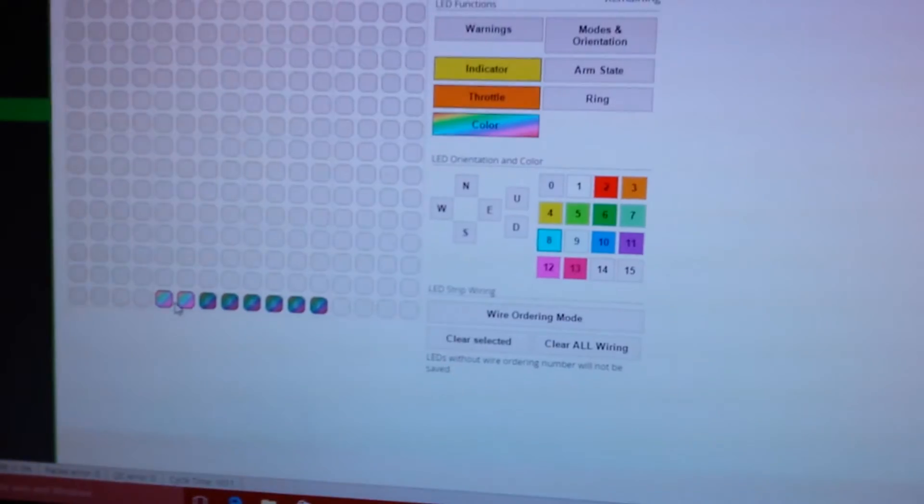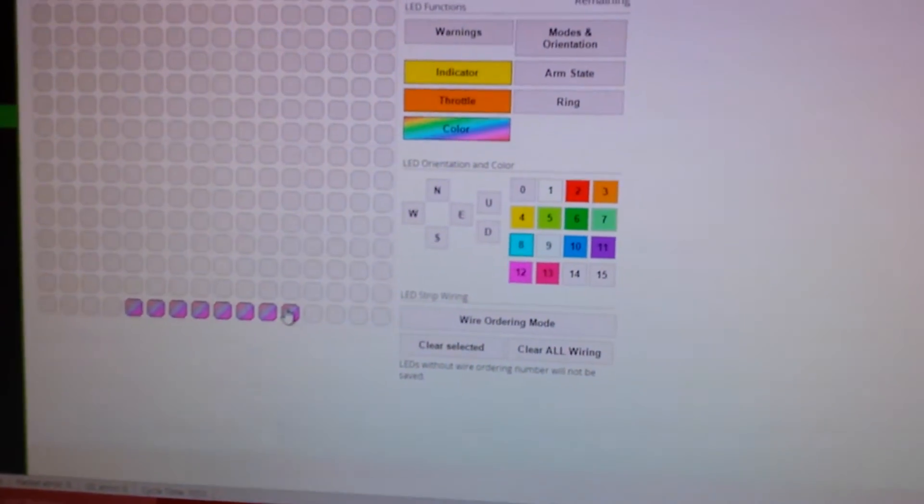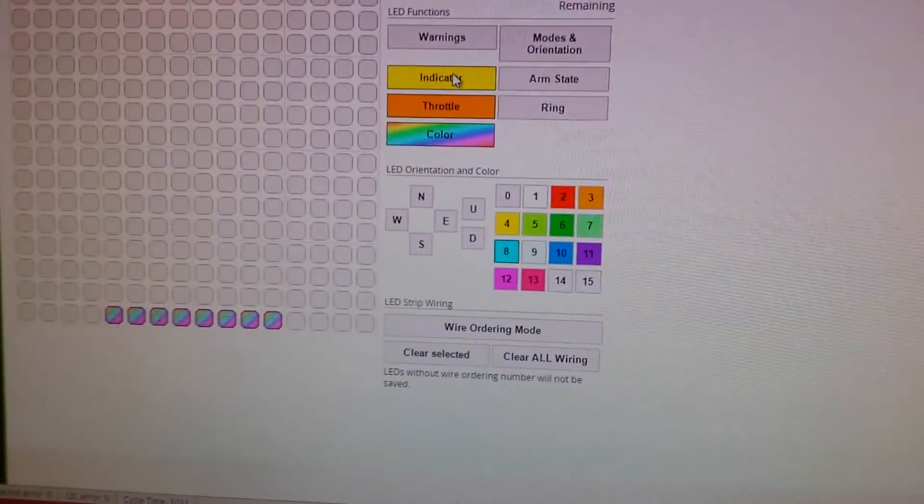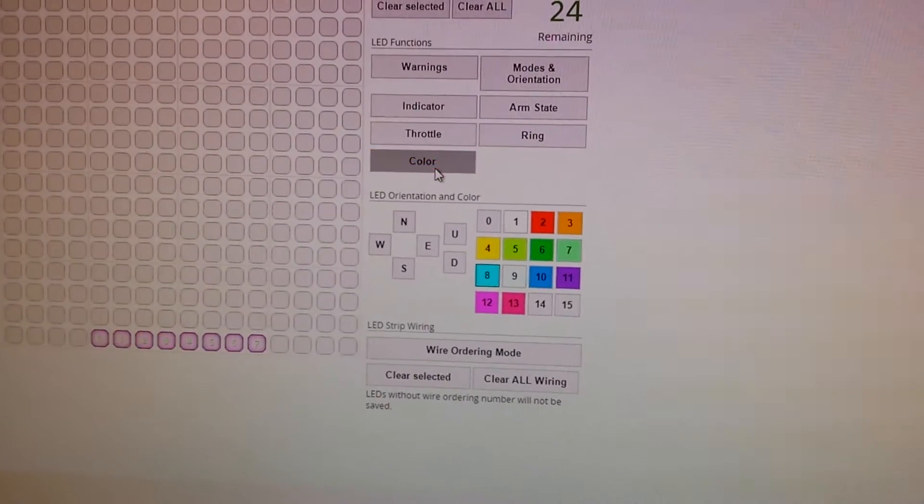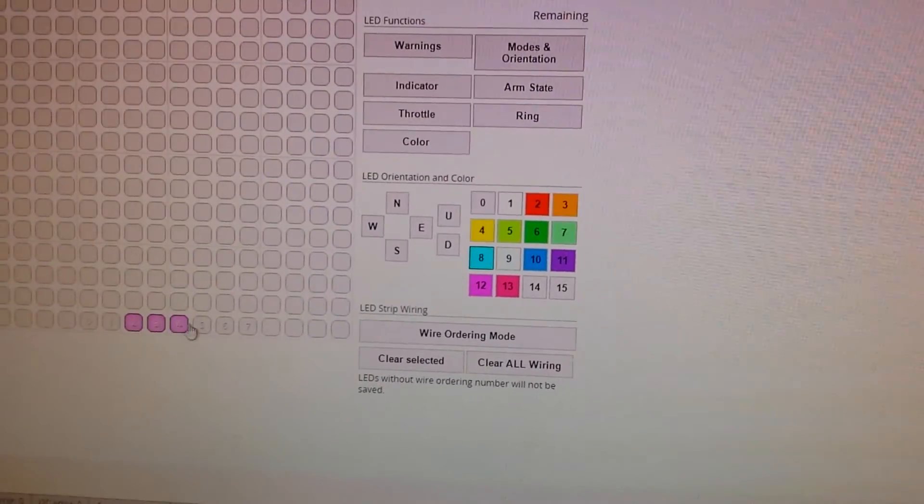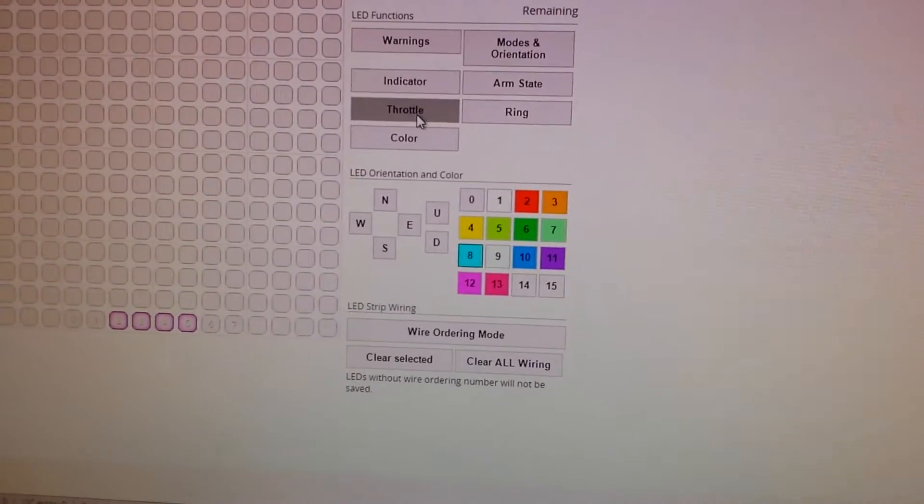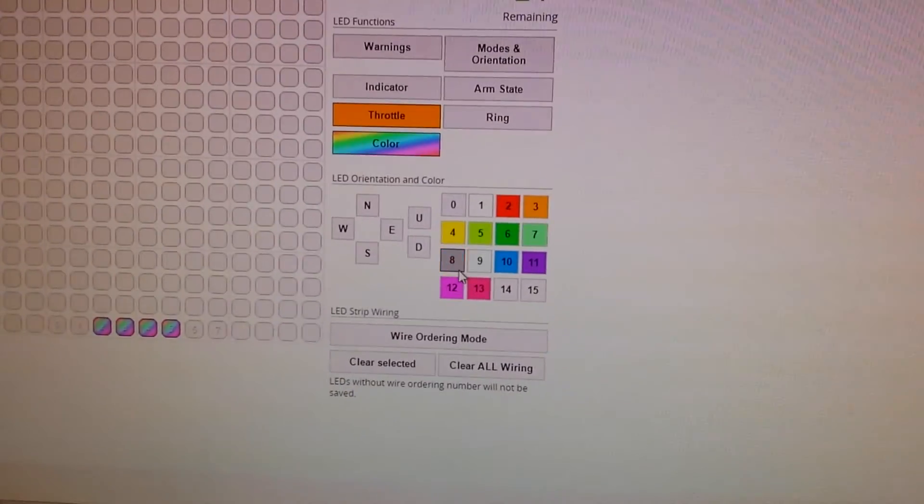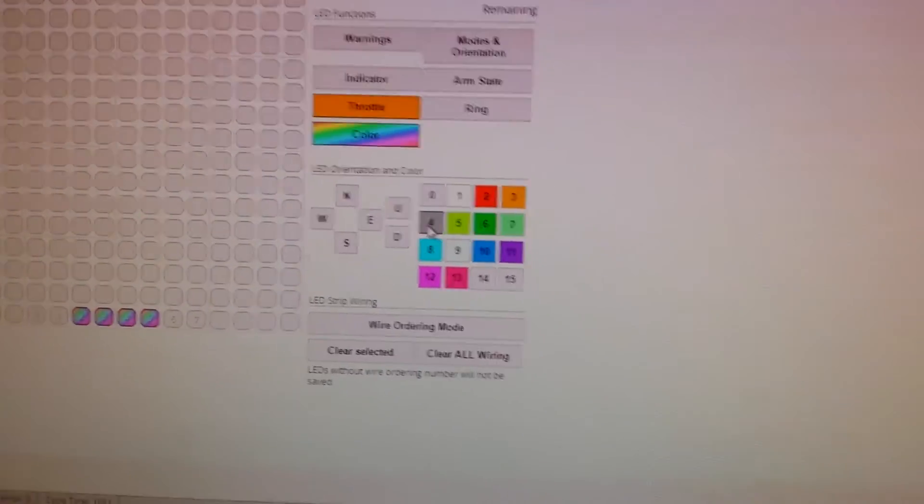And that's kind of it. You can highlight as many as you like and then turn off the individual things. Let's say you just wanted those four to react to throttle with a colour of yellow.